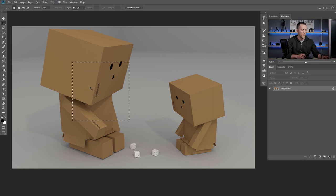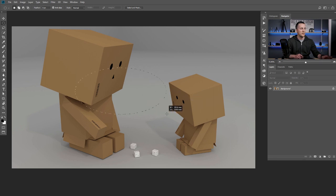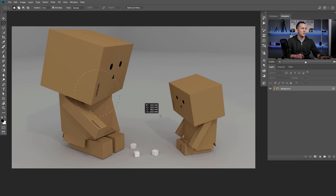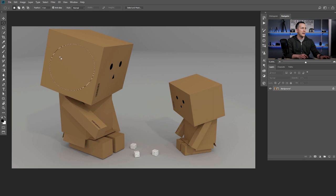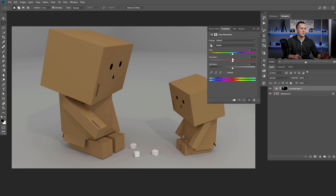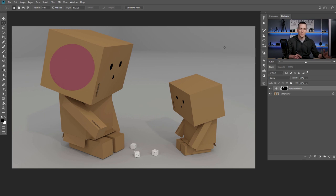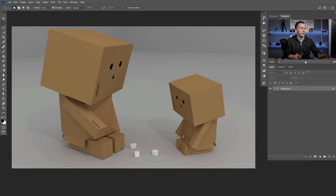If you want a square shape, press and hold Shift and it will create a square shape. It's the same with the elliptical marquee tool — you can create an ellipse, and with the Spacebar you can move it around. With the Shift key you can make a perfect circle, bigger or smaller. For example, I want to change the color of a portion using a hue and saturation adjustment layer and change the color into something else.